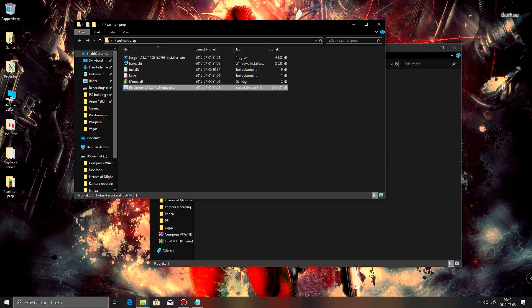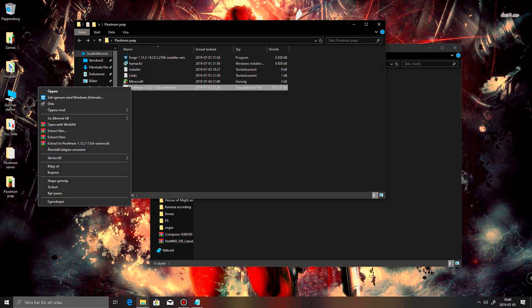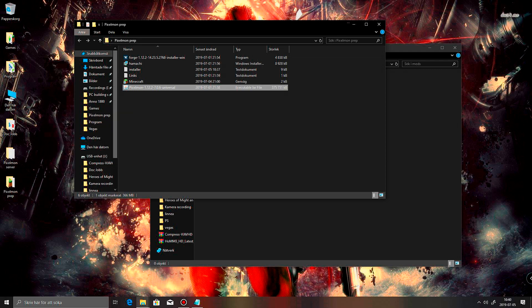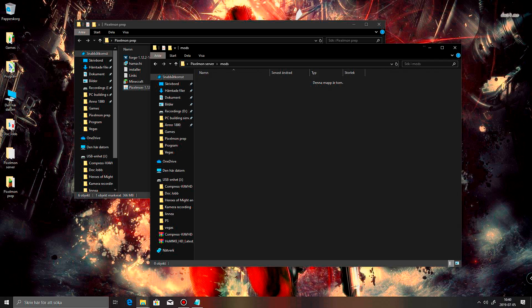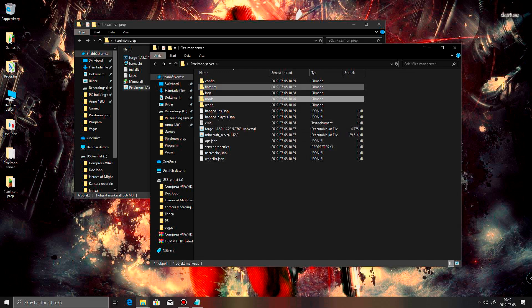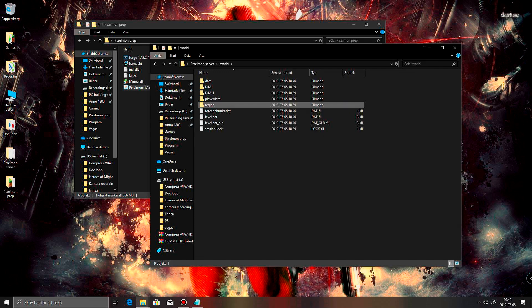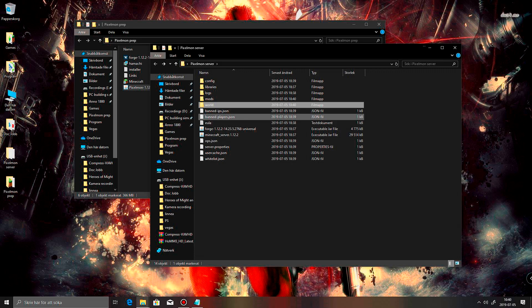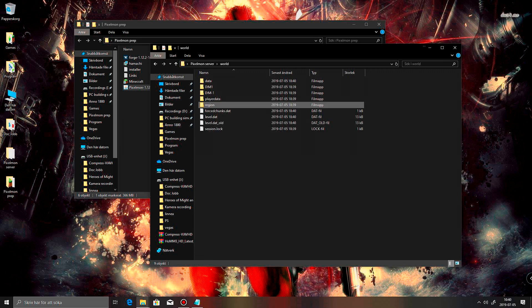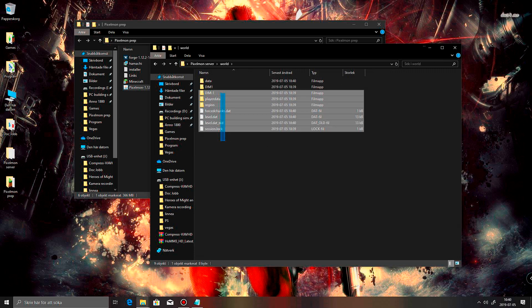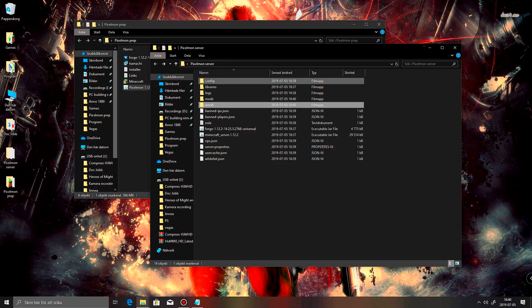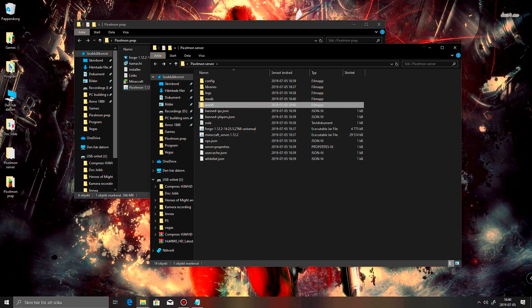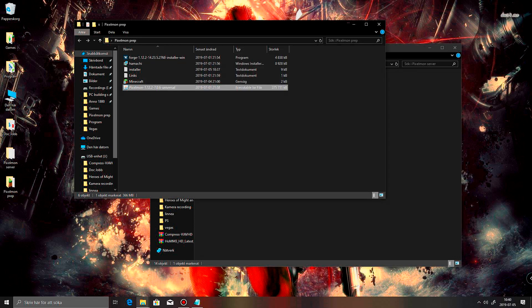And we want to have the Pixelmon mod. It's universal. So this one works for both the server and for your installation. So we're gonna copy that. Paste it into the mods folder on the Pixelmon server. And then we have this world there. I am going to empty this one out. Because I think it's gonna need a little bit of a reset. Okay.